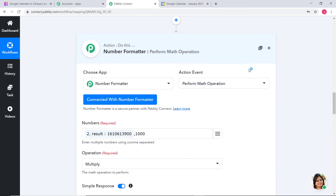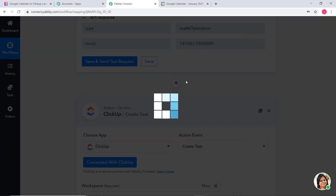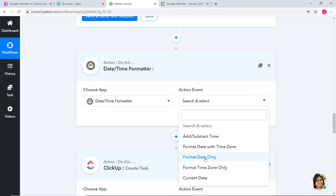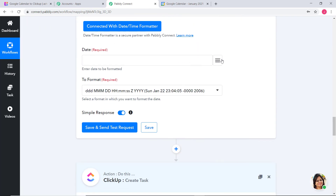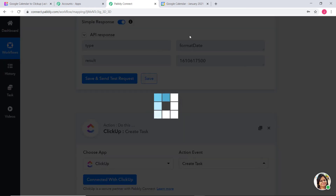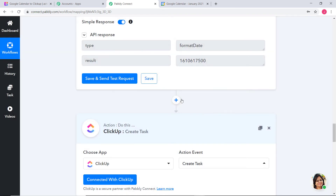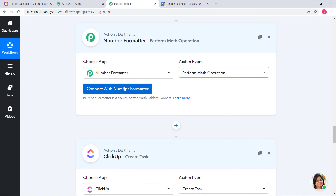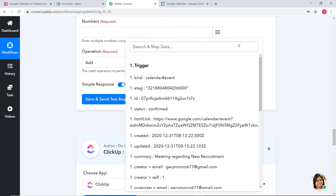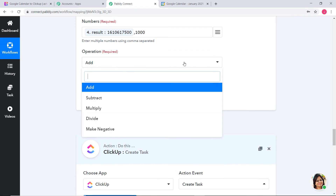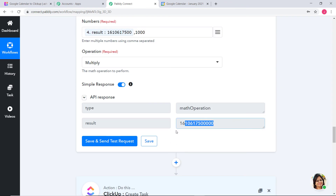Now we are going to repeat this step for our due date. I will click on the plus button and again choose Date or Time Formatter. Action event is Format Date only. In the date field I am going to put the end time. Format will be Timestamp. We have got our end date in timestamp format, and now we are going to convert it into milliseconds again with another action step using Number Formatter — Perform Math Operation.